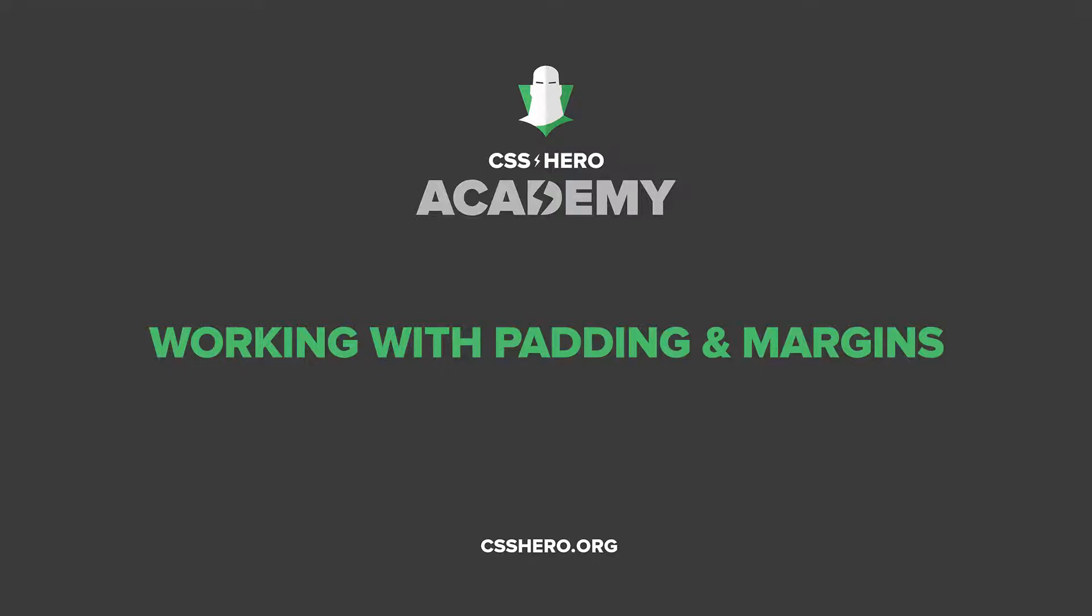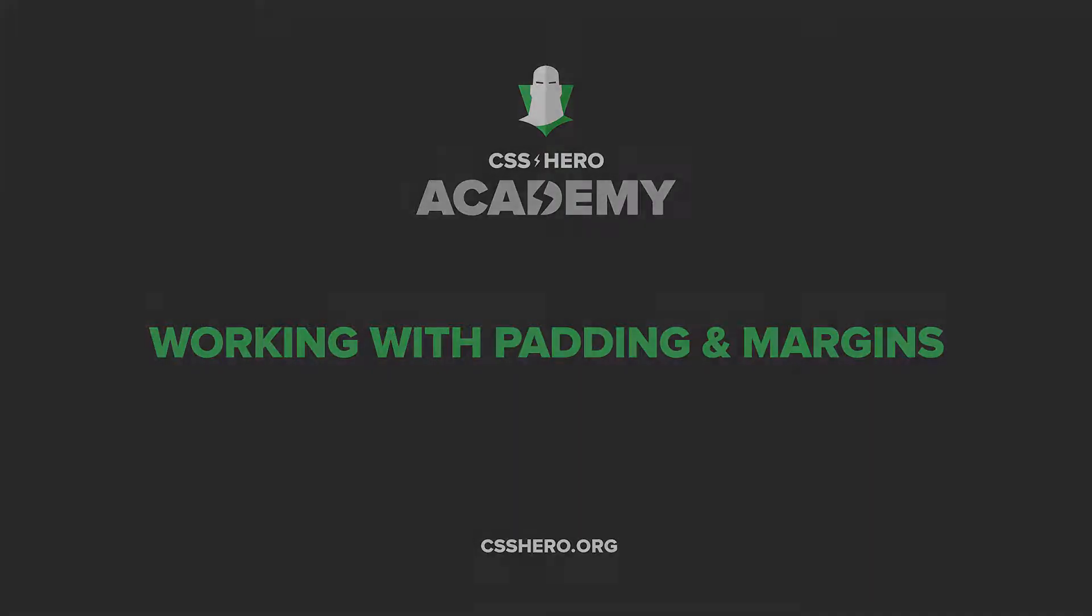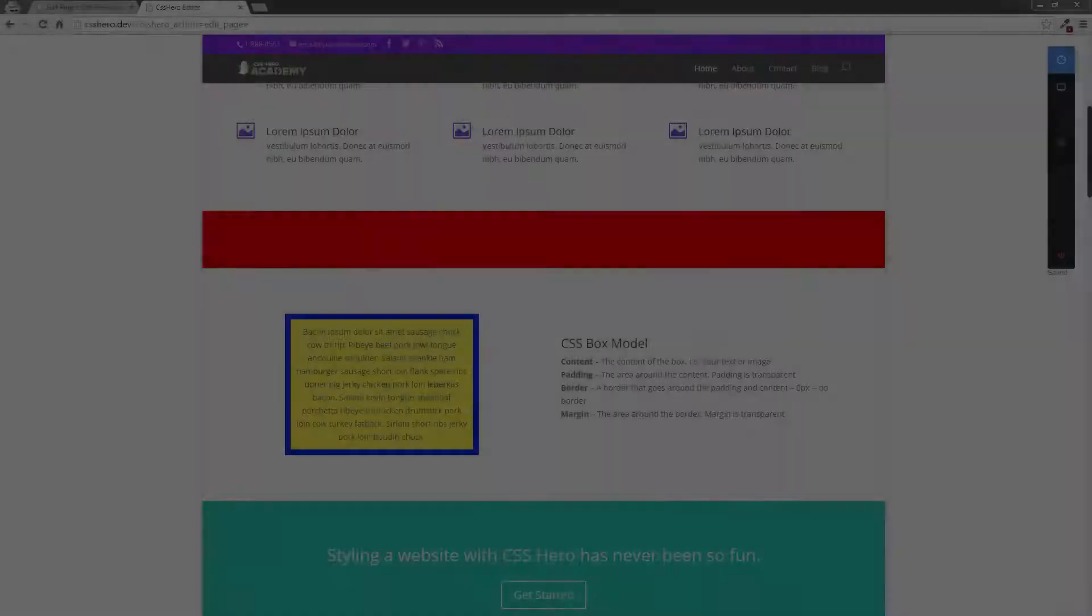Hi there, this is Colin at the CSS Hero Academy, and today we're going to talk about padding and margins.